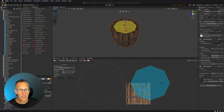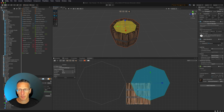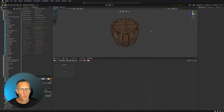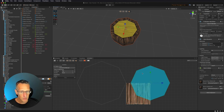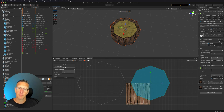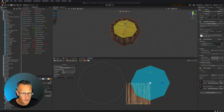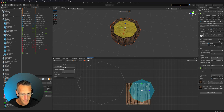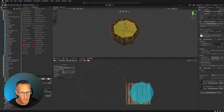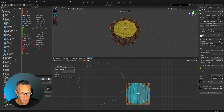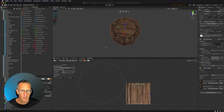I'll select the top face and apply only the barrel top material to it. Now we have something that looks more appropriate. I'll go into the UV editor and scale this face down to fit the artwork — adjusting size and position until it looks right.